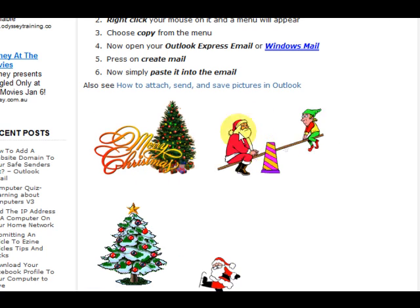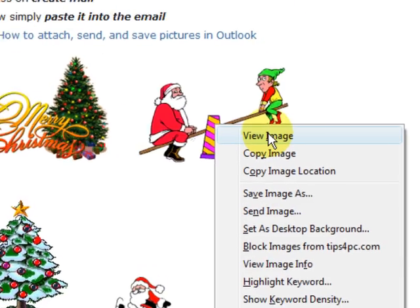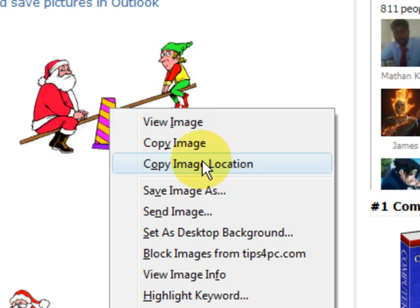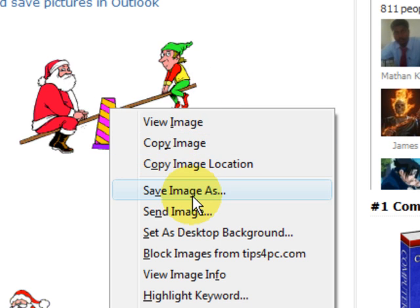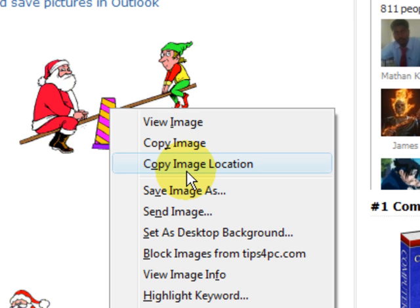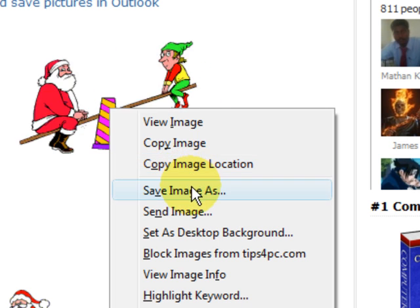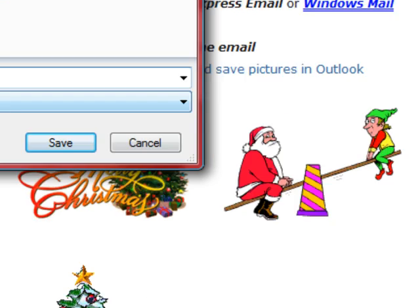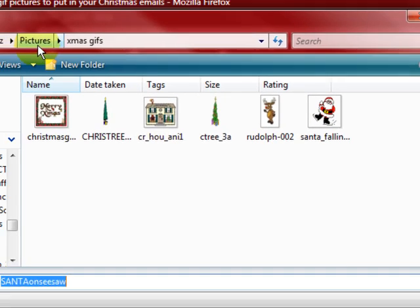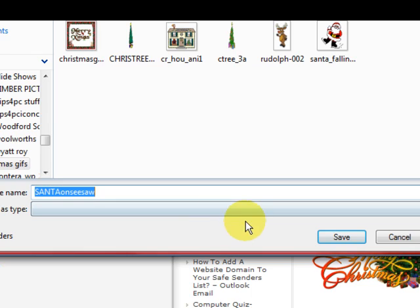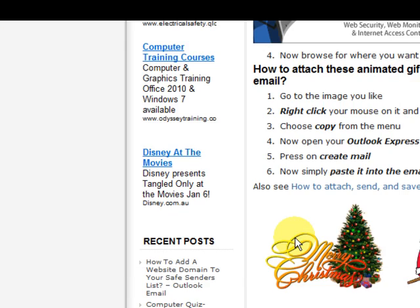Simply go to the picture and right-click on it. I'm using Firefox at the moment, so I'm going to download it to the computer. We're going to say save image as and save it into a folder. I've got pictures, Christmas GIFs, and then I've got a folder there, so I'm going to press save.